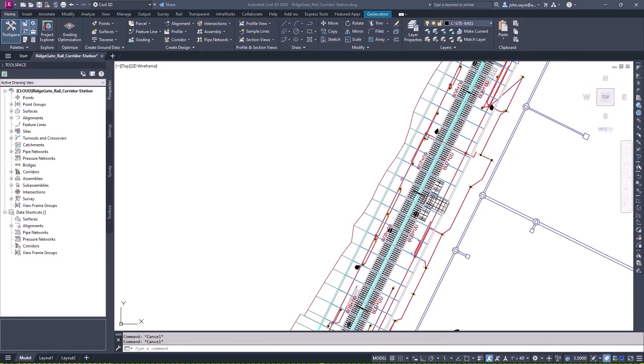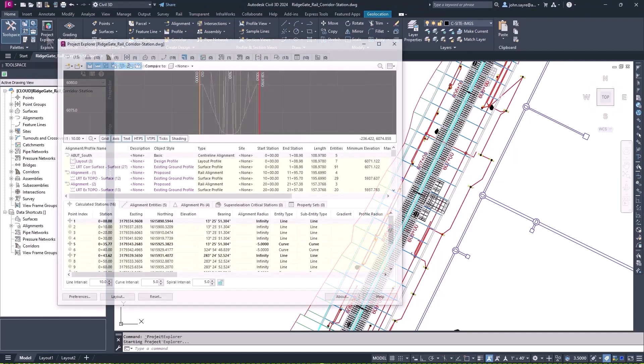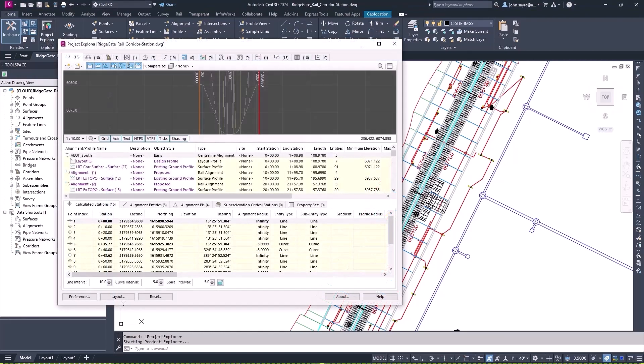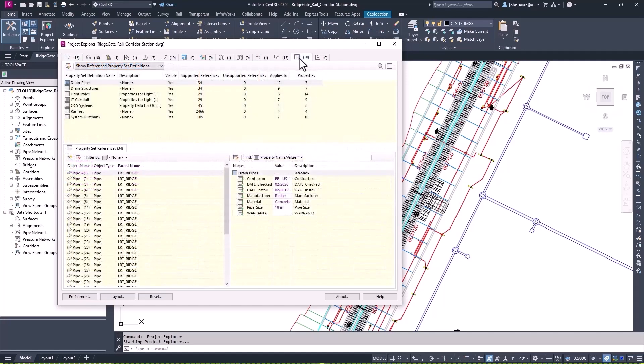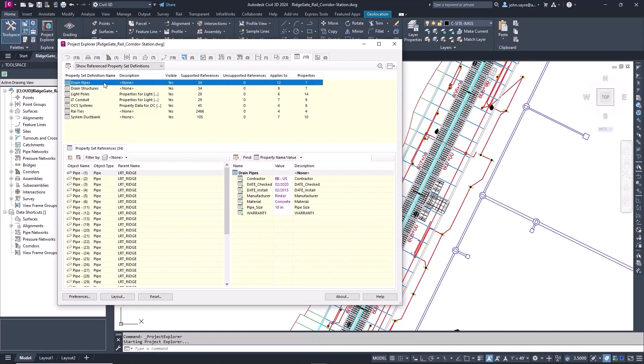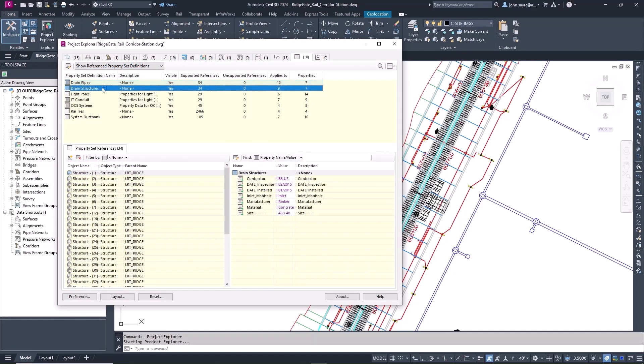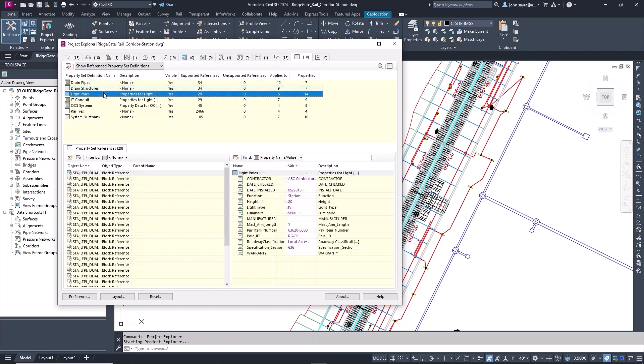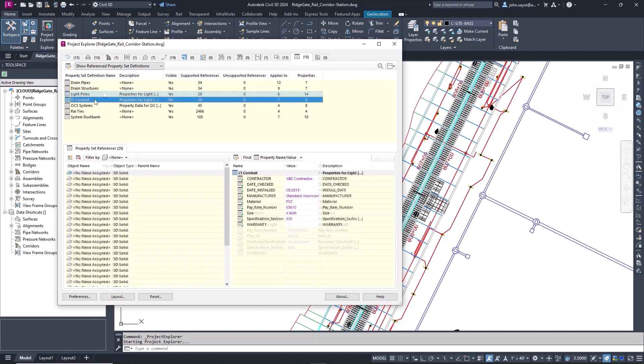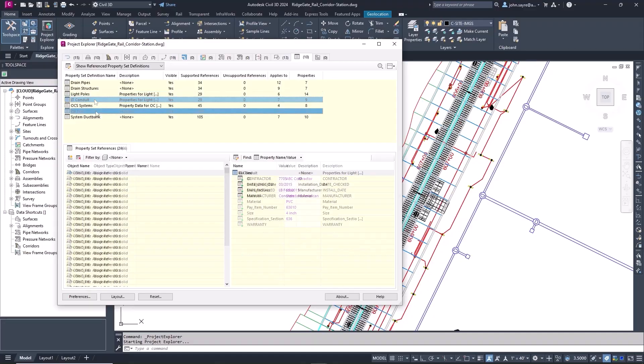Project Explorer has been enhanced in Civil 3D 2024 by the addition of a new property set tab. This new tab allows you to quickly review and make changes to property set data on all objects in your drawing, helping you better manage design and project complexity.